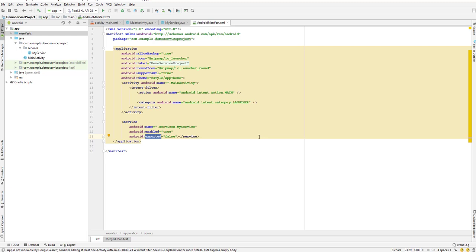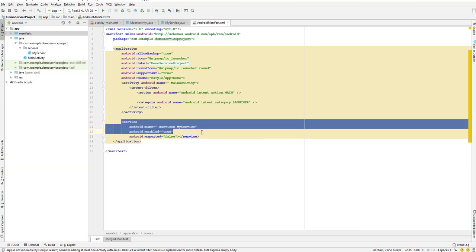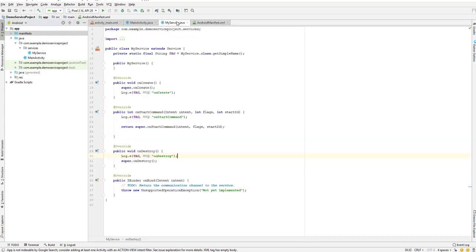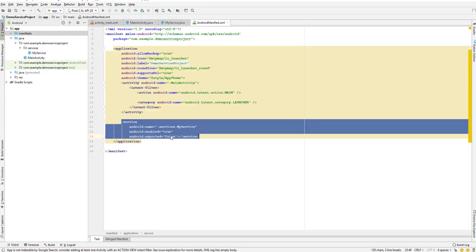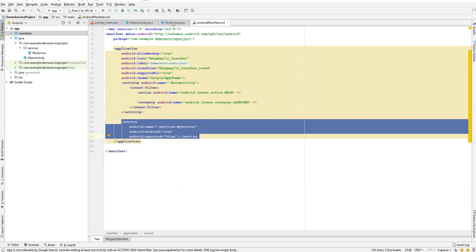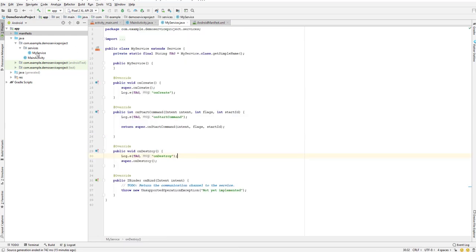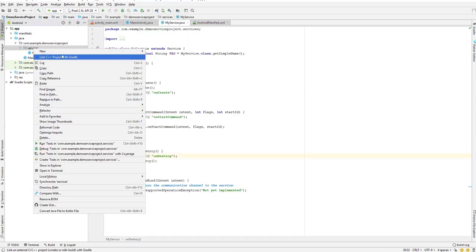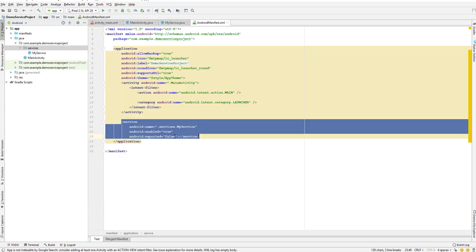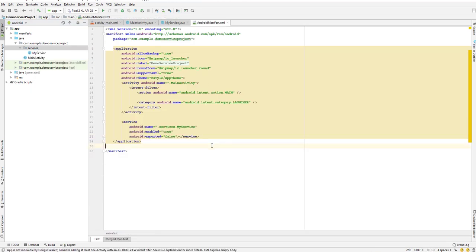This service tag over here is basically created when we create our service. If it is not there then we need to create it manually. But as we created through a service, it automatically added for us. But if it's not there, then we need to add it manually.